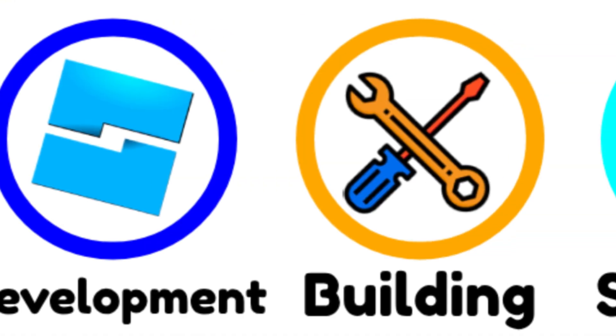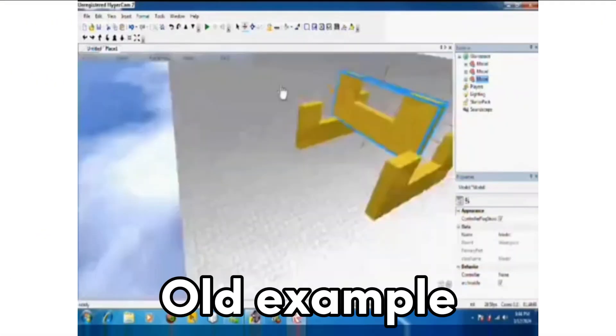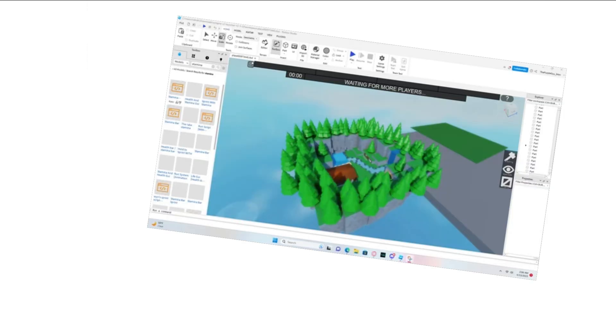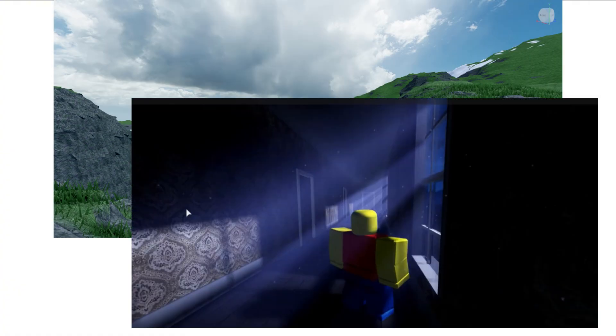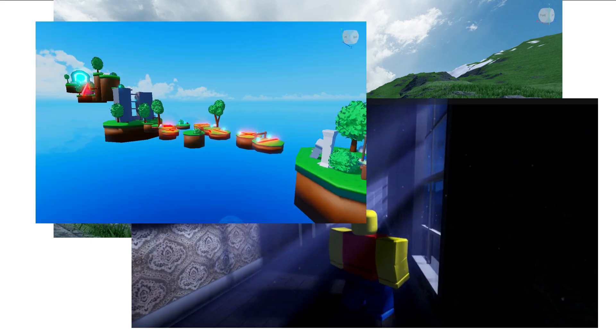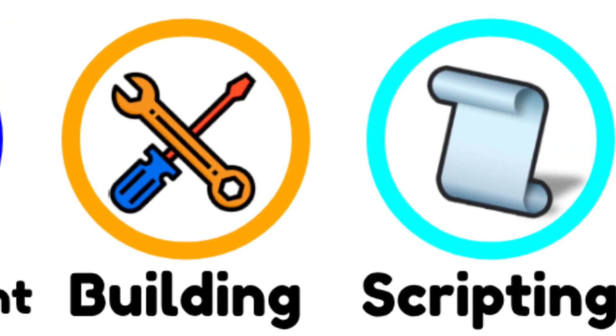A user who develops games is also known as a developer. Building is a term used to describe Roblox developers who assemble and arrange models in Roblox Studio to create the overall game environment. They use models created by modelers to place them accordingly in the game world. These developers usually also handle aspects like terrain, lighting, and overall level design.